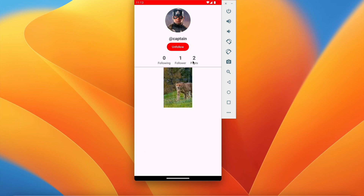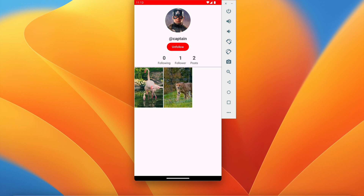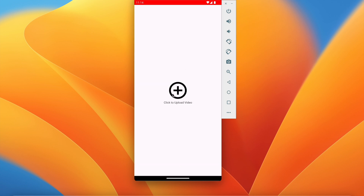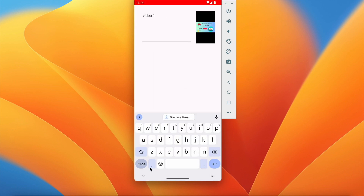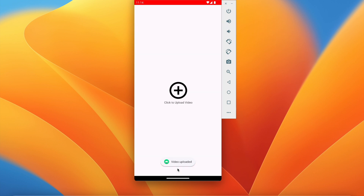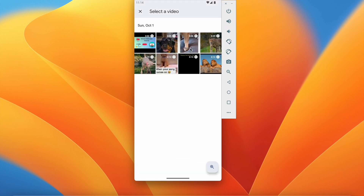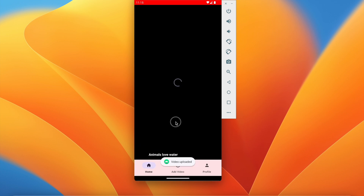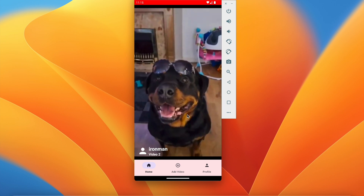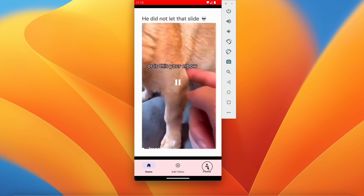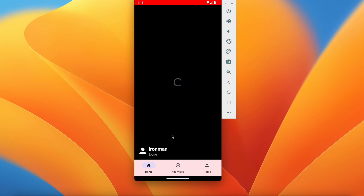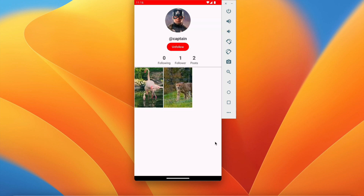Going to the user profile, we have two posts and we can see both videos displayed correctly — three videos per row. For my own user, I go to my profile and initially there are no videos, so I upload some. After uploading five videos, going to my profile shows four posts visible in the grid. Going to the captain user profile shows two videos — everything is working fine.